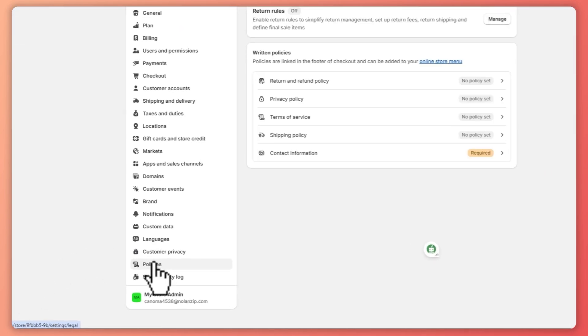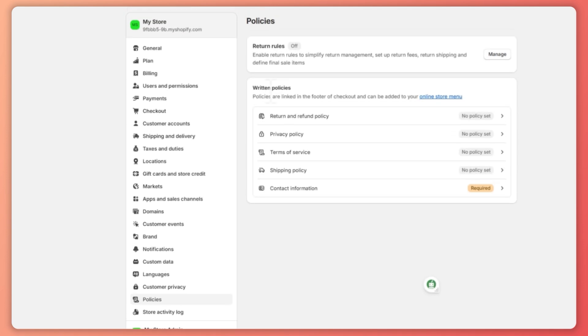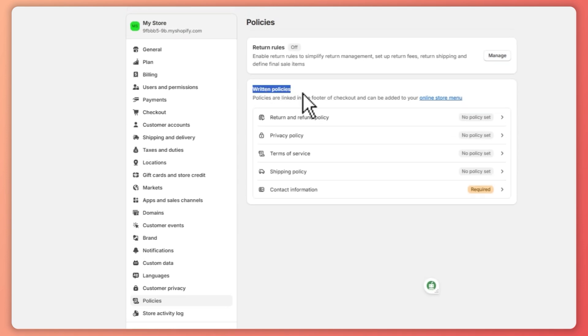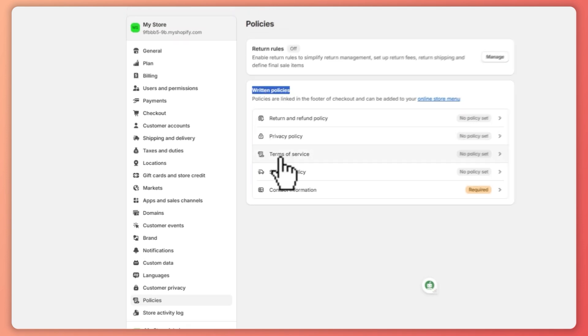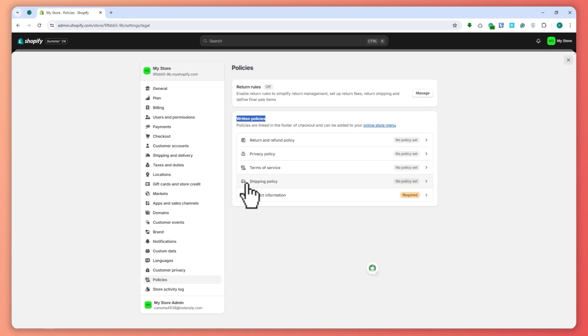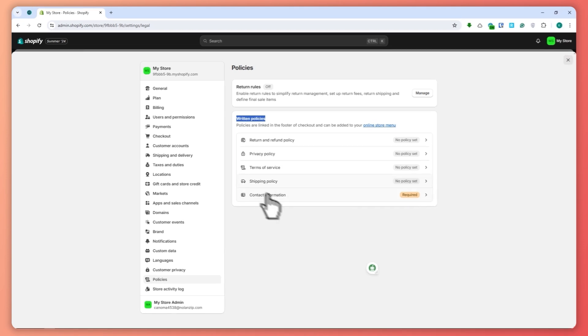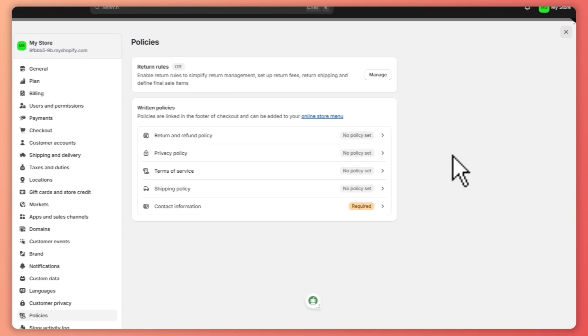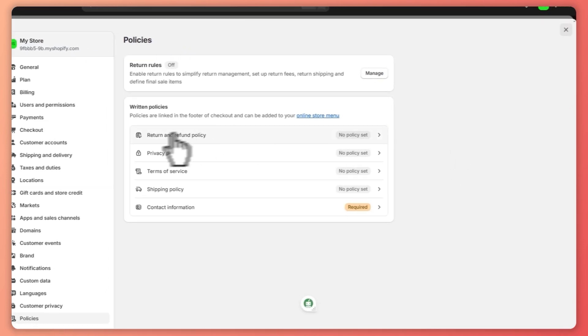And from here you can see your return policy, so you have the return and refund policy, privacy policy, terms of service, shipping policy, and contact information. So from here, let's say we want to set up our shipping policy right here.